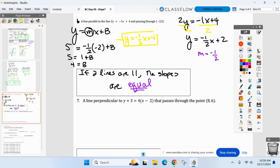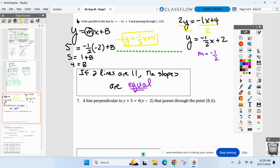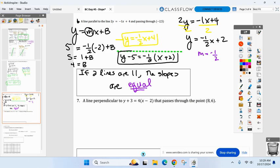That's the slope-intercept approach. The point-slope route would have been: y minus five equals negative one-half times x minus negative two. I just thought that might have been a little bit easier to calculate. And remember — if you like slope-intercept, point-slope transfers over very fast after you distribute and add the five.